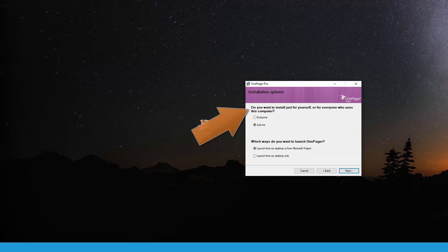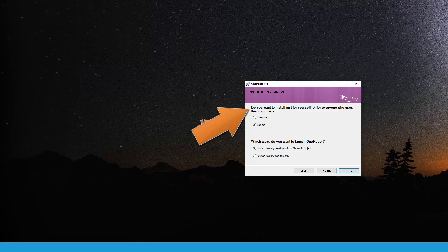First, do you want to install OnePager only for yourself or for everyone on your computer? We generally recommend selecting just me since most users have permission to install software only for themselves. However, if you're an IT administrator, you can choose everyone as appropriate.